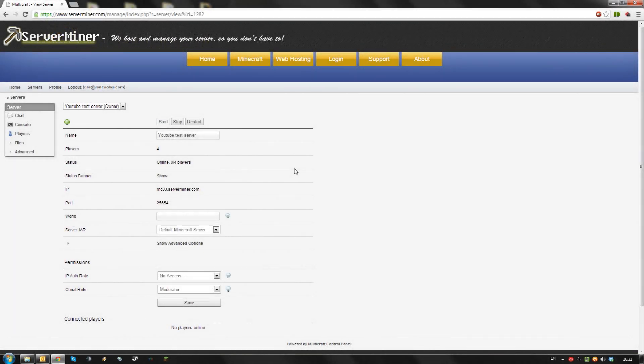Hello, today I'm going to show you how to run your ServerMiner server in offline mode, so anyone without a valid Minecraft account can connect to your server.